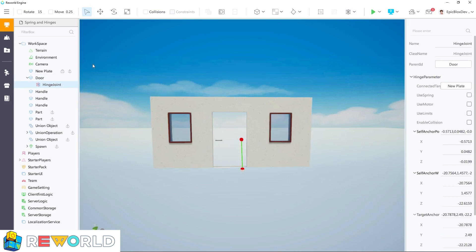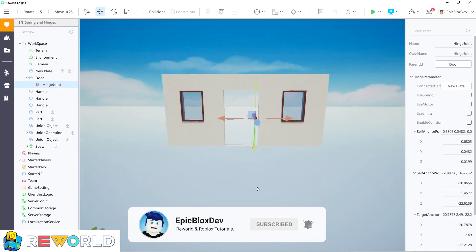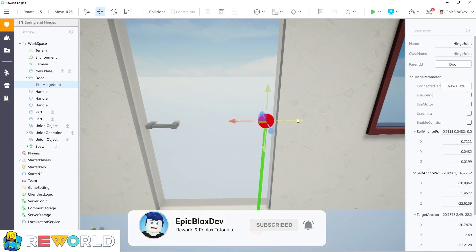To position the hinge properly, select the move tool from the toolbar. Now use the arrows to move the hinge into position as shown.